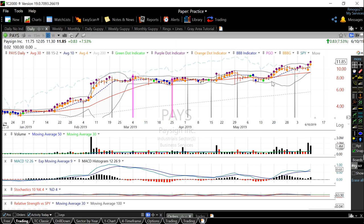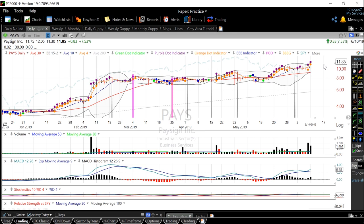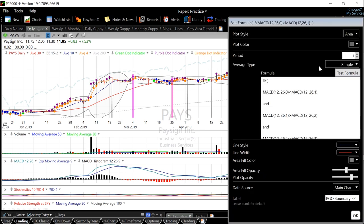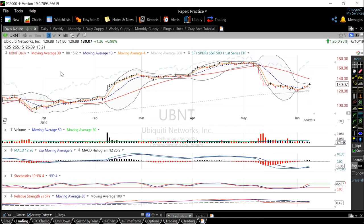To identify when a strong uptrend like this may stop, I have also made an indicator based off the MACD, which is a sell signal. Its PCF code will also be in the description, and it shows after the MACD has been steadily increasing and then it slows down for two straight periods.